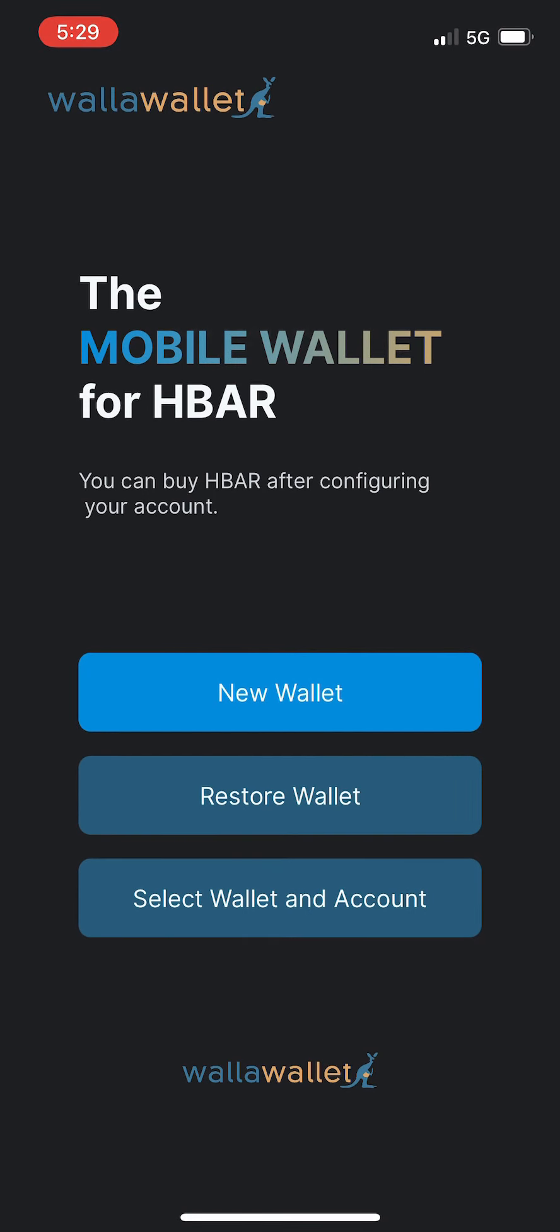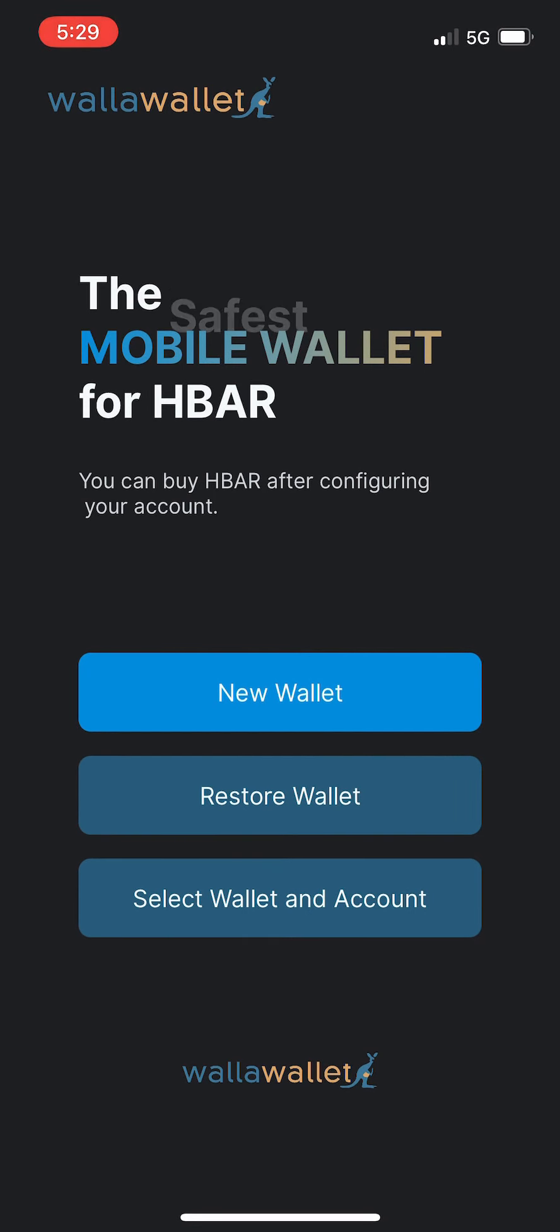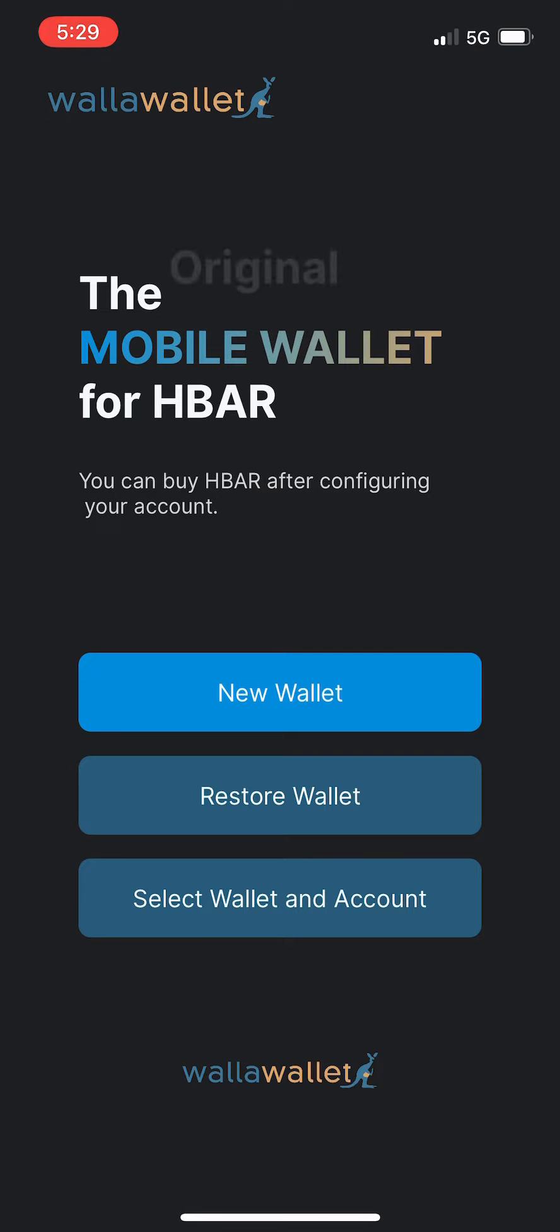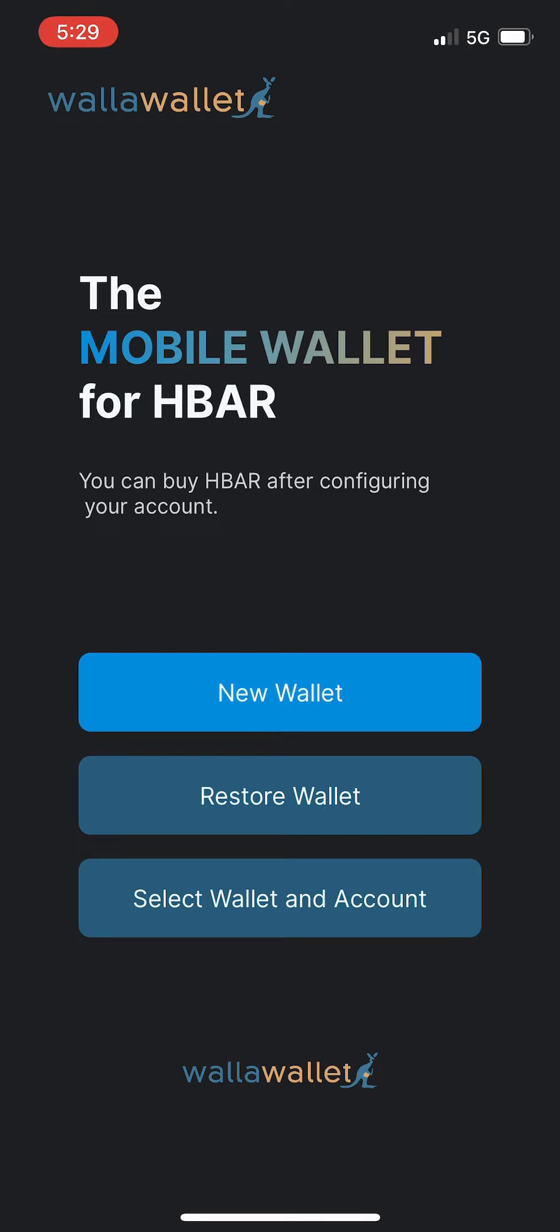Hello everybody! Thanks for joining us for another Walla Wallet walkthrough. We're about to launch the newest highly improved version of Walla Wallet and today we're going to take a look at some of the highlights and basic features of the wallet.